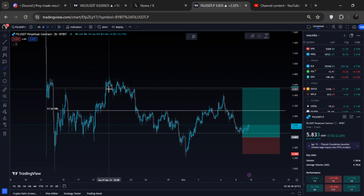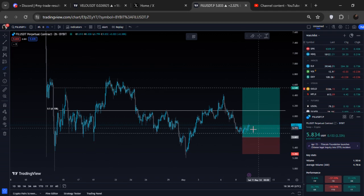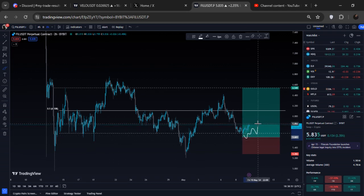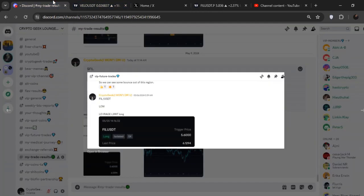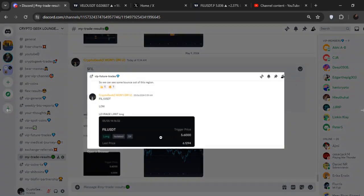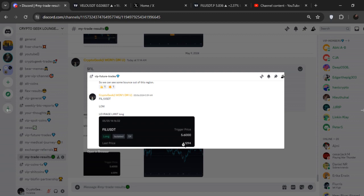Before wasting any time, let's get going. At the time of recording this video, I am personally within this trade along with all of my premium members, and I also shared this on my Twitter. This is my premium Discord — you can see the future trades from the 6th of May. I shared the Filecoin limit order right here: 5x isolated around five dollars and sixty cents. At that time it was trading around six dollars and twelve cents.